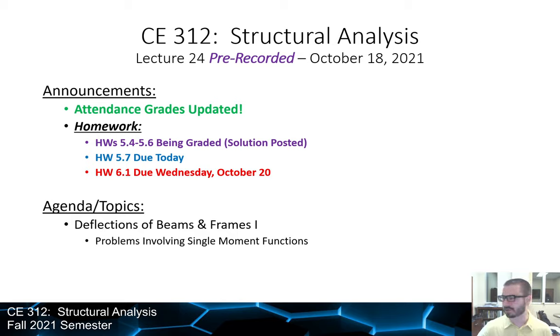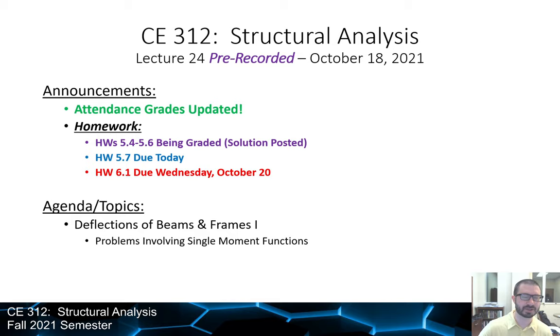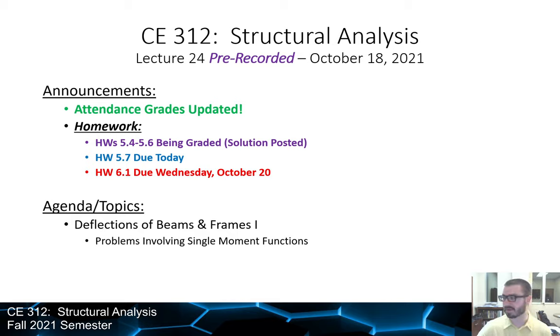In the next lecture we'll look at multiple moment functions. There's nothing that changes from a theoretical perspective — it's just the plug and chug, the grunt work in terms of the integrals.